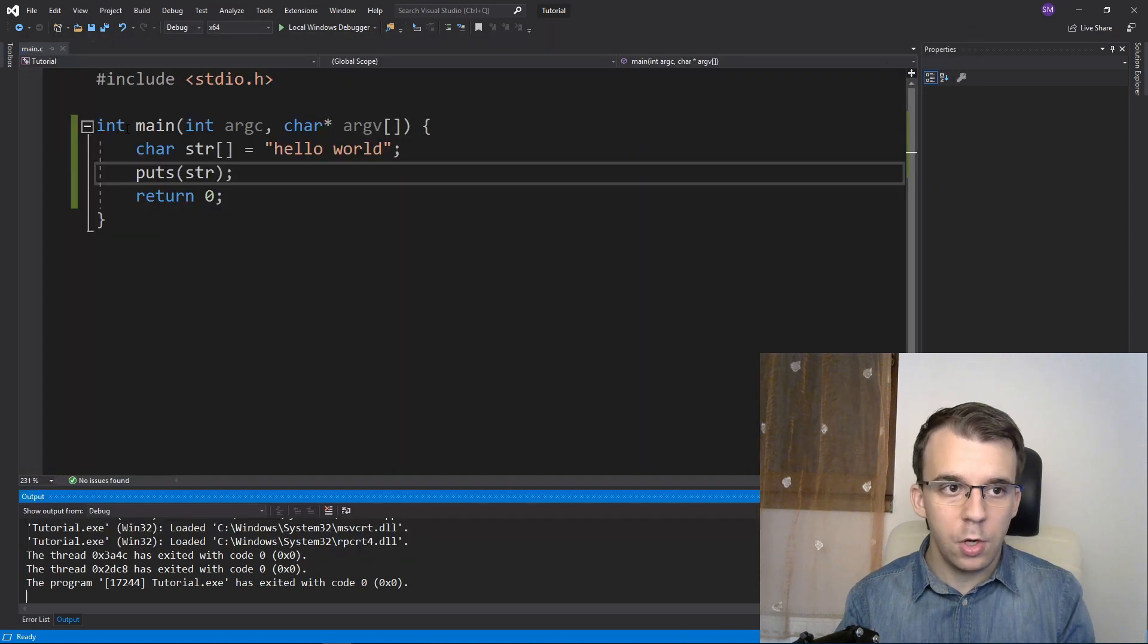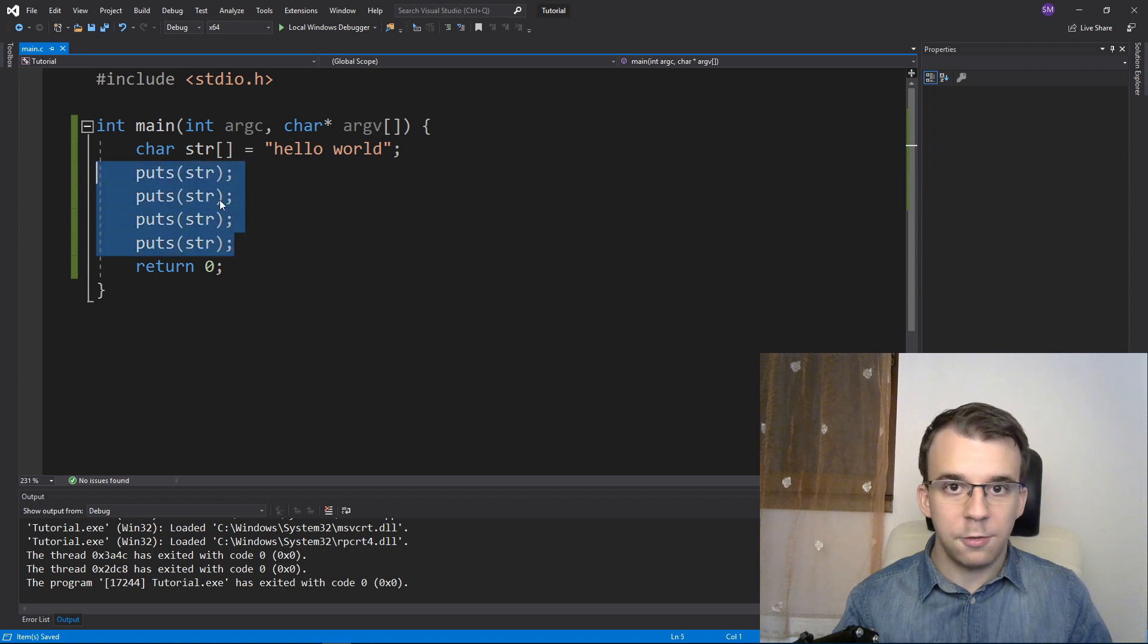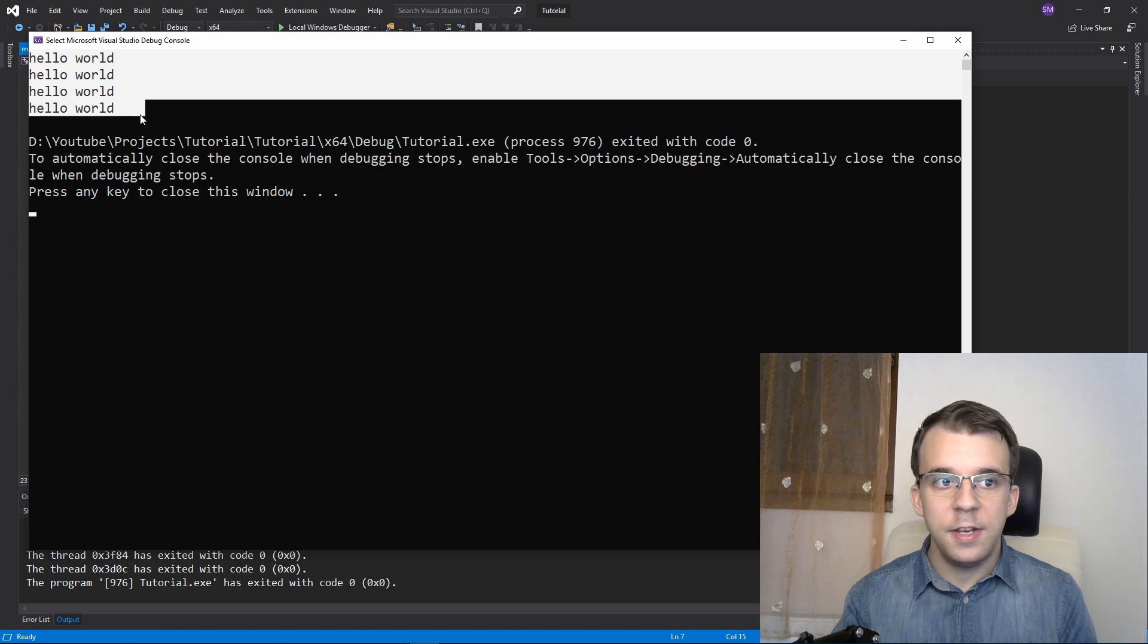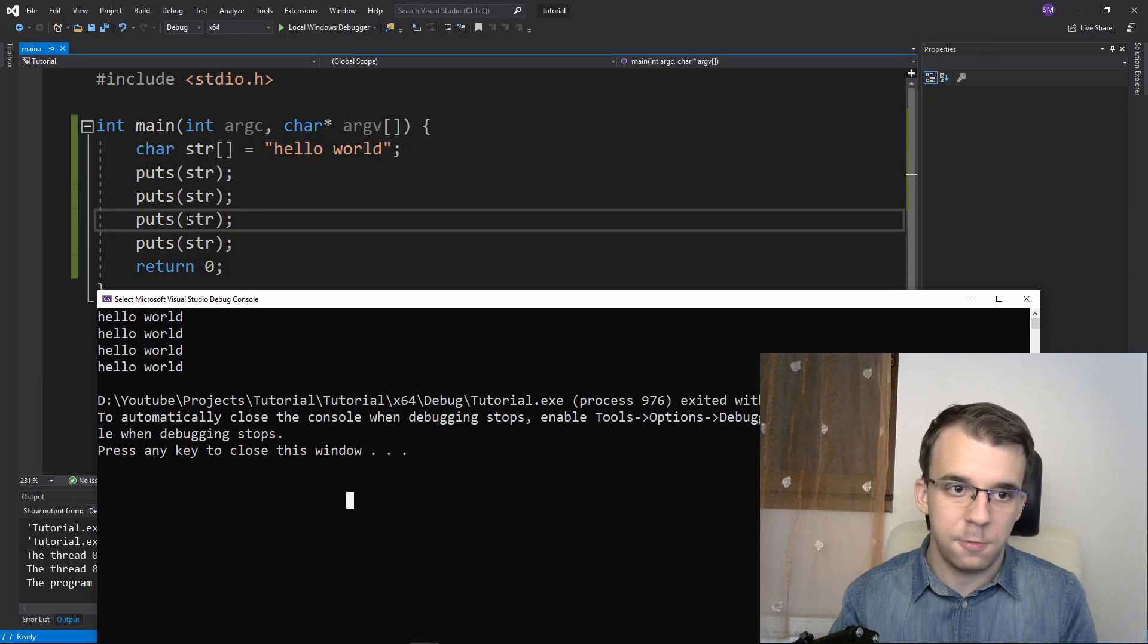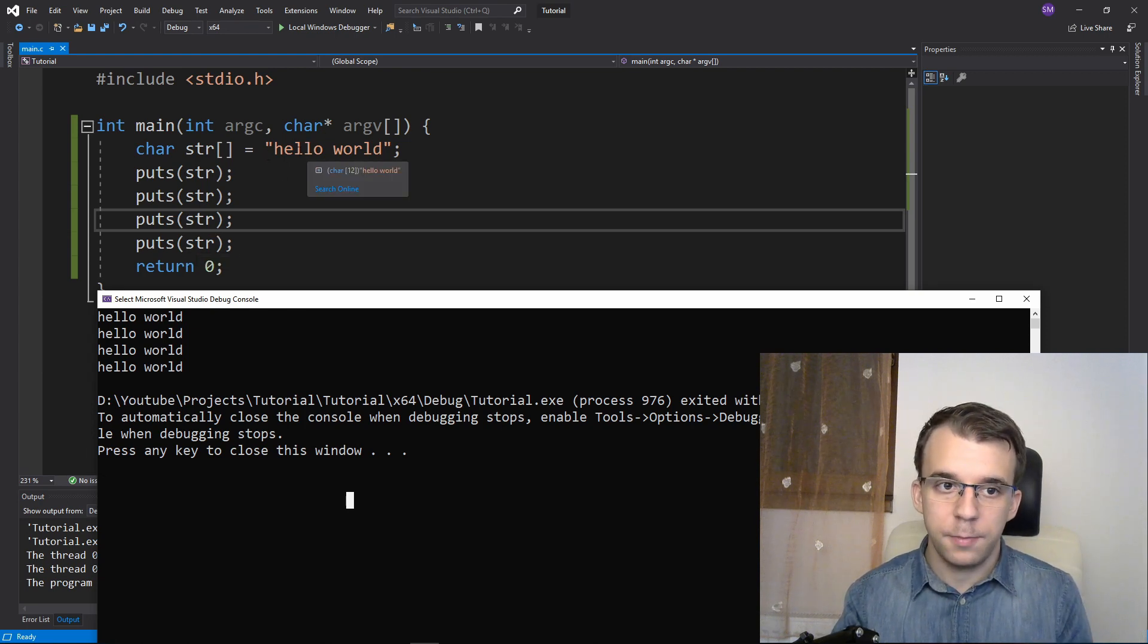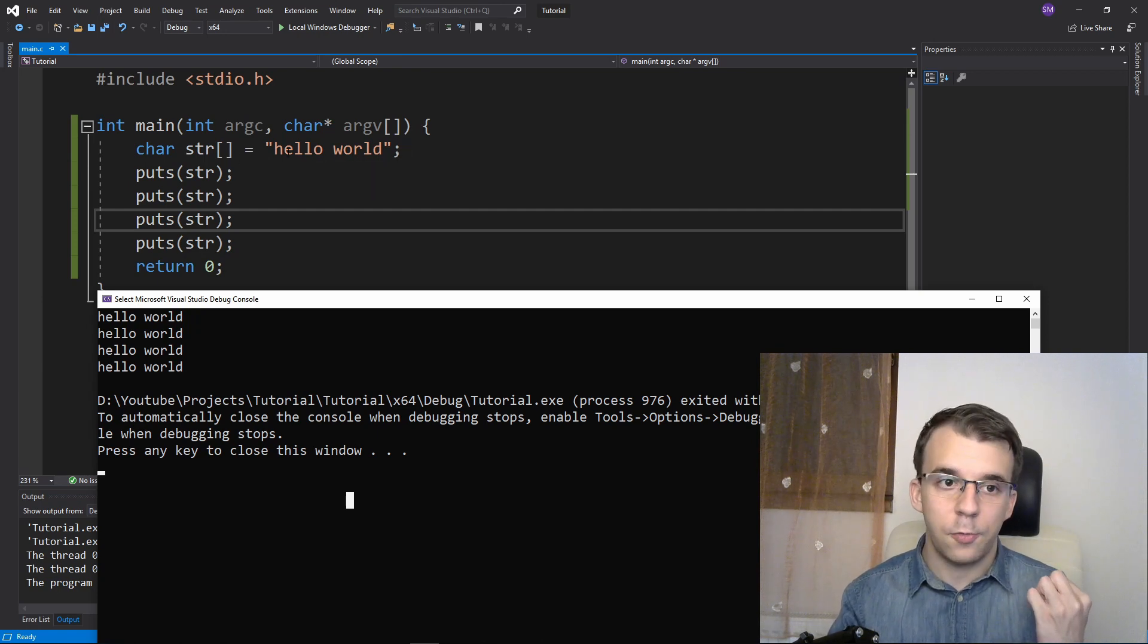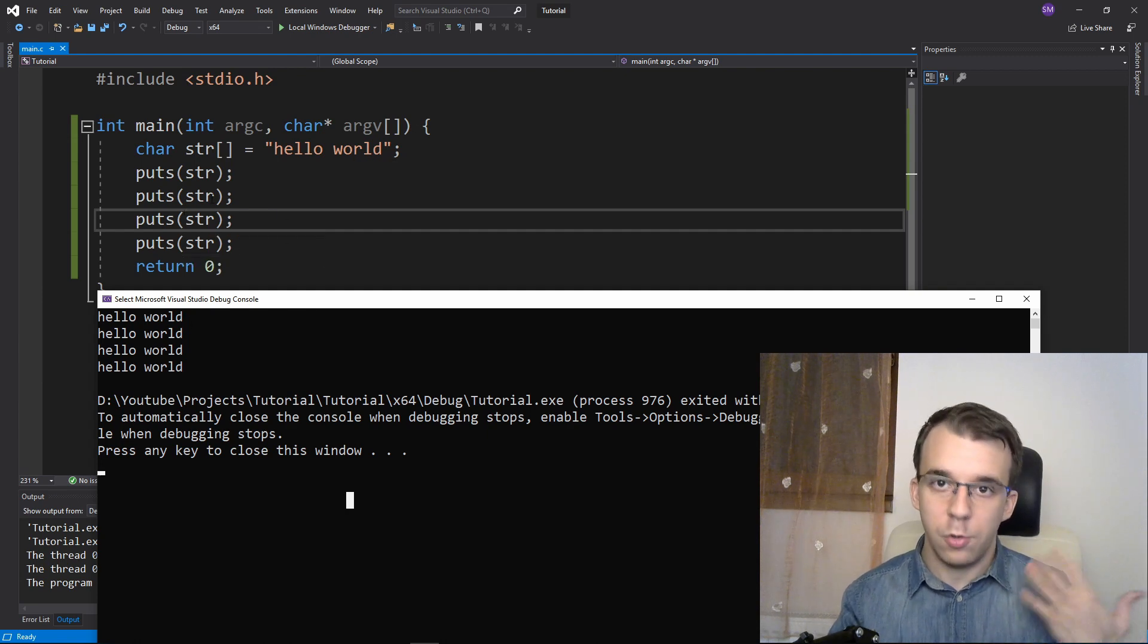Now a couple things to note: if I have puts called multiple times, you'll notice they are all on different lines. What happens is the puts function, aside from printing the string to standard output, also replaces the null terminator at the end of our string with a backslash n, so the next puts call gets a new line.